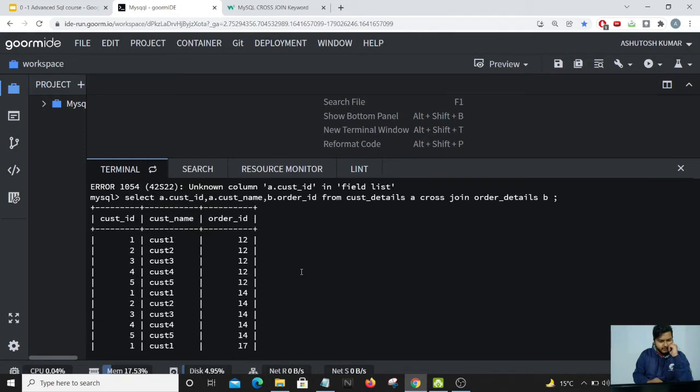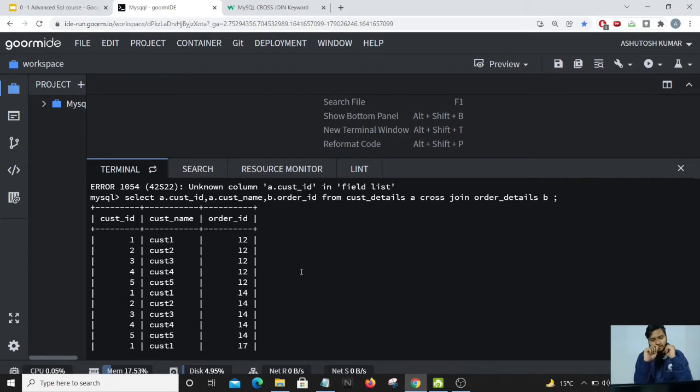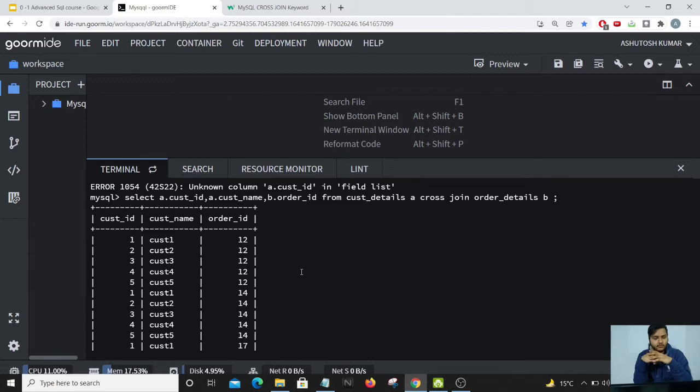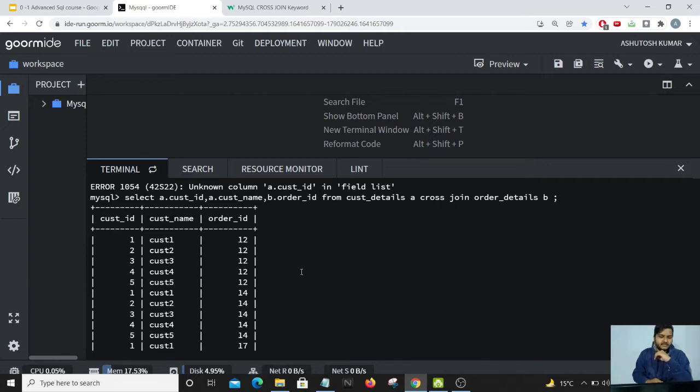So all the rows in table A, in the customer details table, have matched with the other rows of the order details column. So let us count the number of rows which has come up.